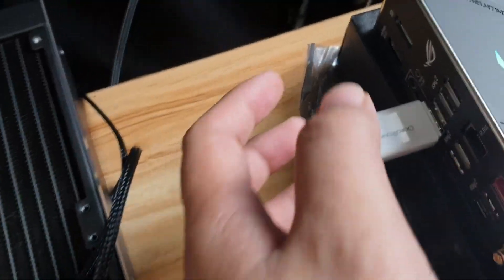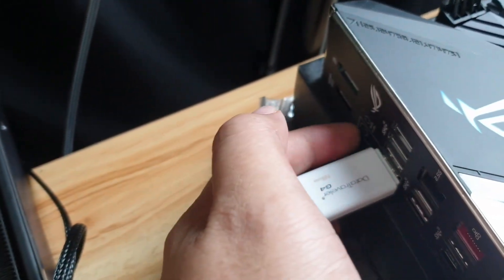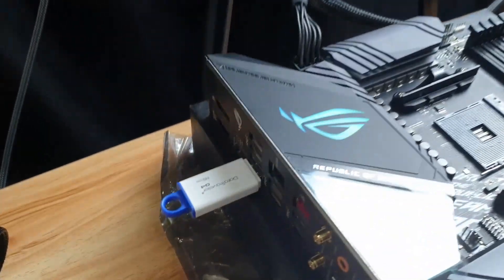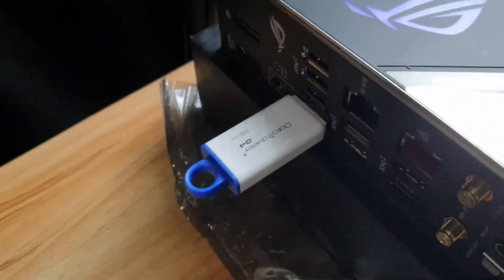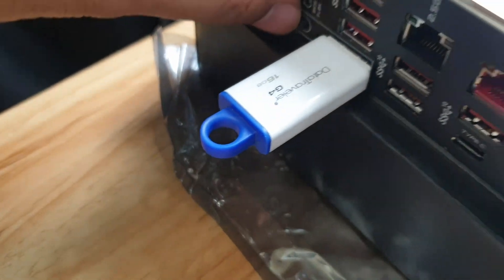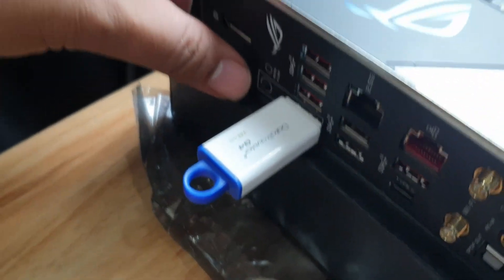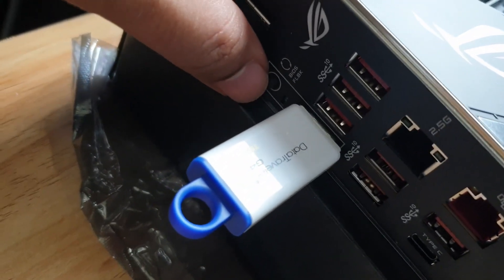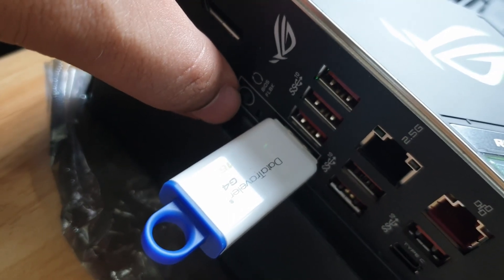Now the next thing you need to do is to press the BIOS flashback button. I have to press and hold, and we're going to do that right now.